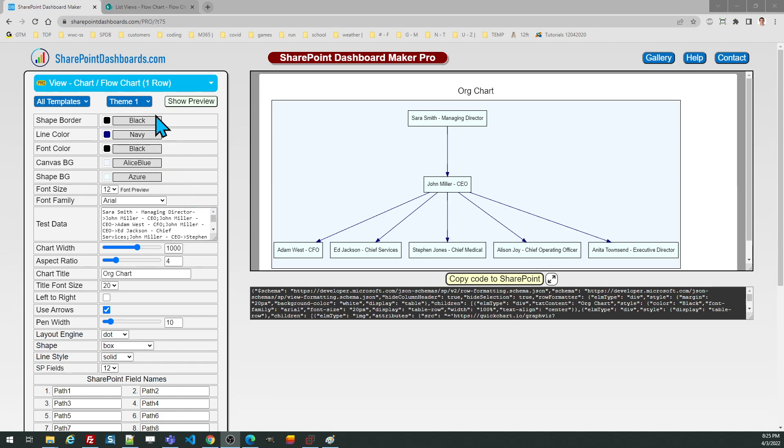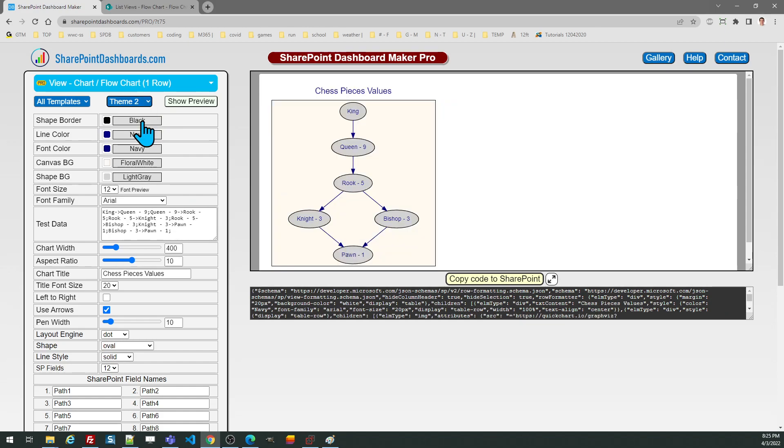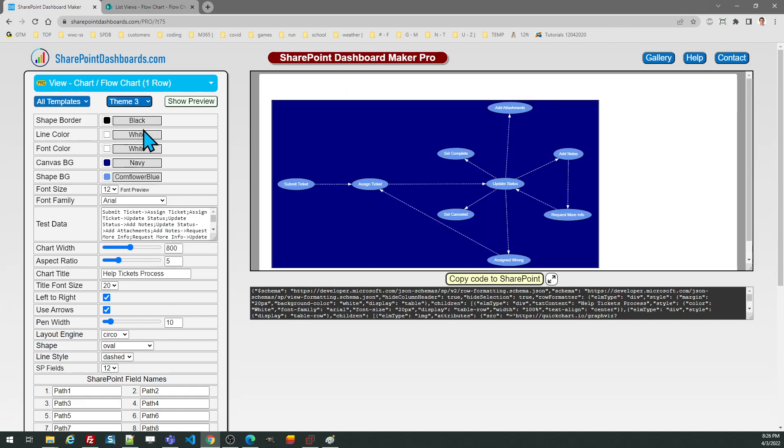When you first get to the template screen, check out the different theme options which will help you understand some of the different possibilities.